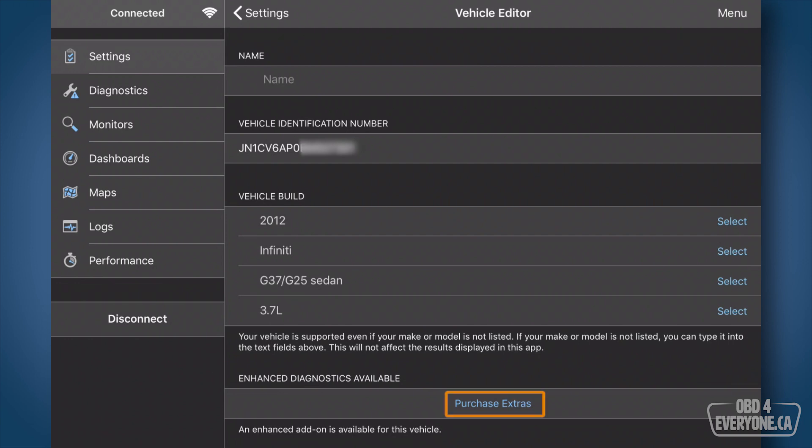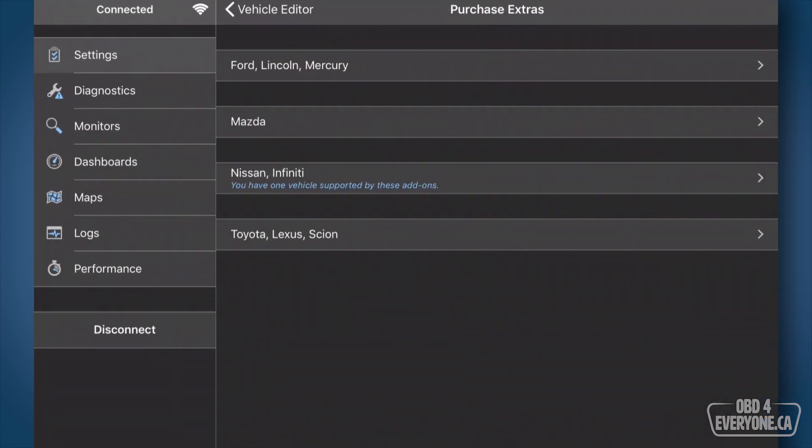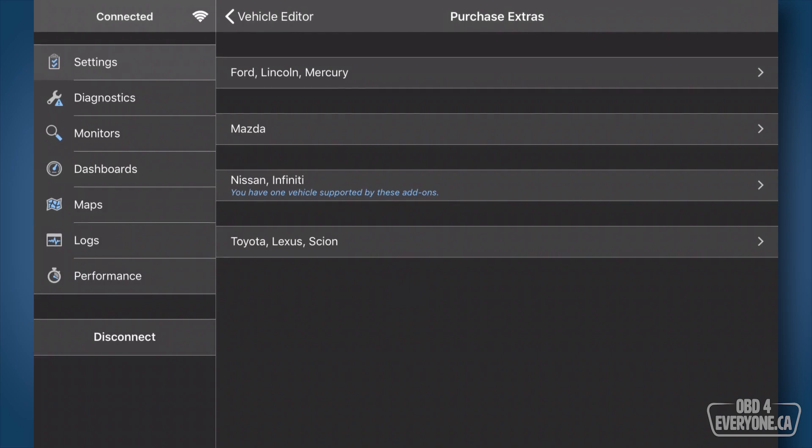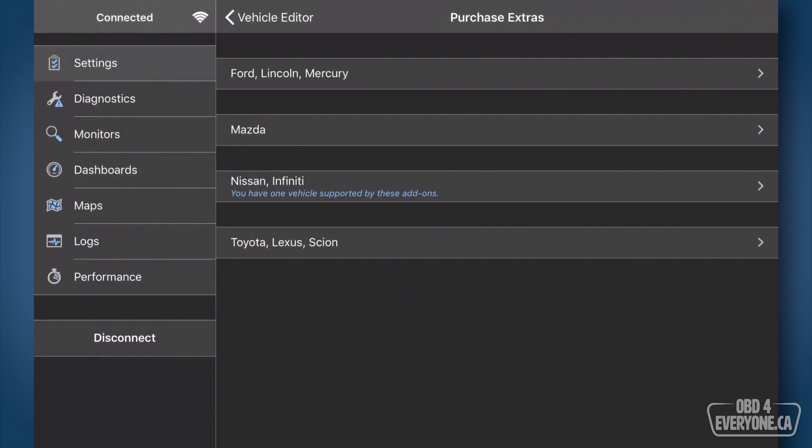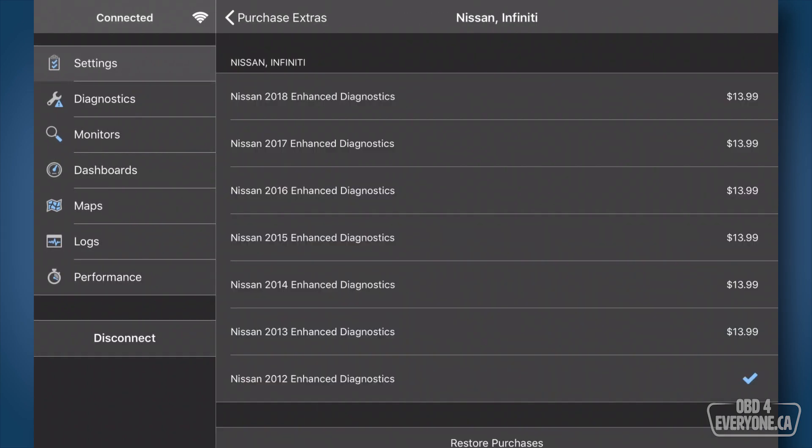So now we can see under enhanced diagnostic available we have an option to purchase extras. So we will touch purchase extras, and here we can see we have one vehicle supported by these add-ons. So I'll touch here and these are the add-ons for Nissan and Infiniti.